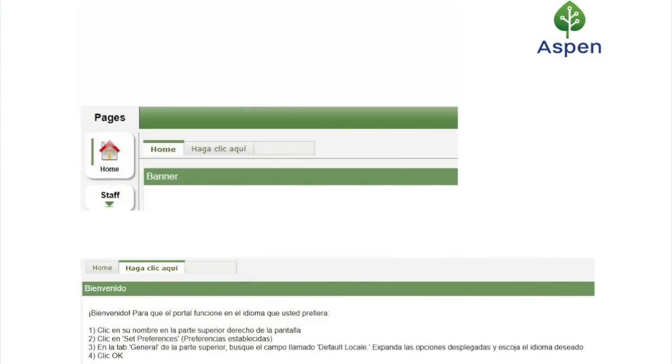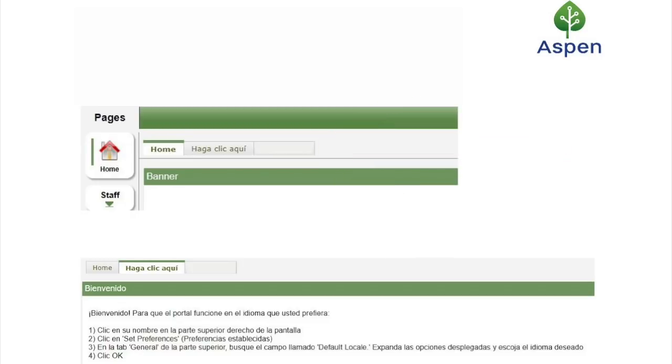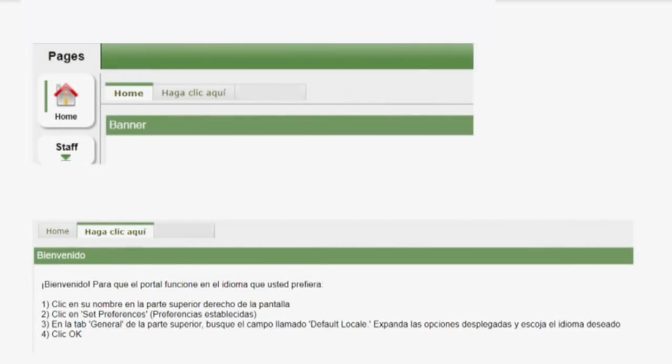When you first log into Aspen, you will see some mini tabs at the top of the screen. You will be defaulted to the home mini tab. If you'd like to change the portal's language to Spanish, click the second mini tab to the right of the home tab. That tab will list instructions on how to change the portal's language to Spanish.